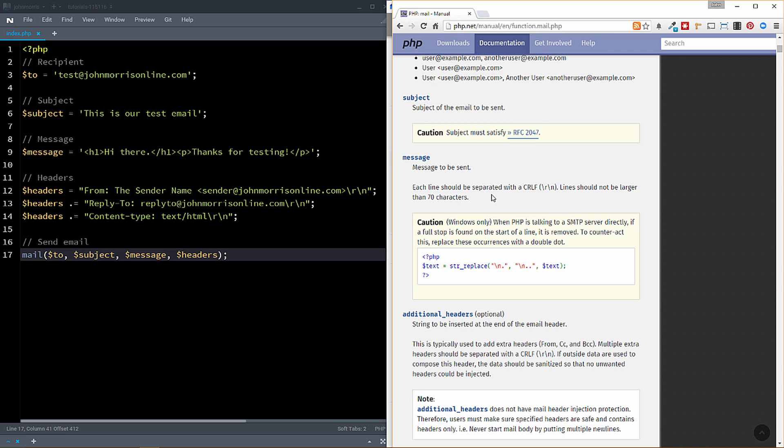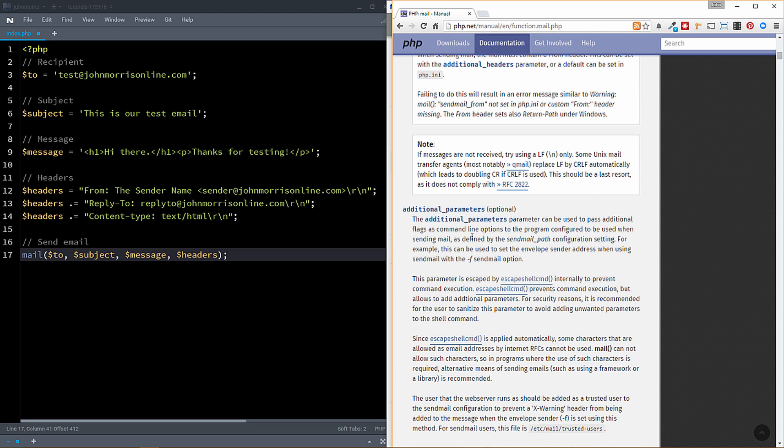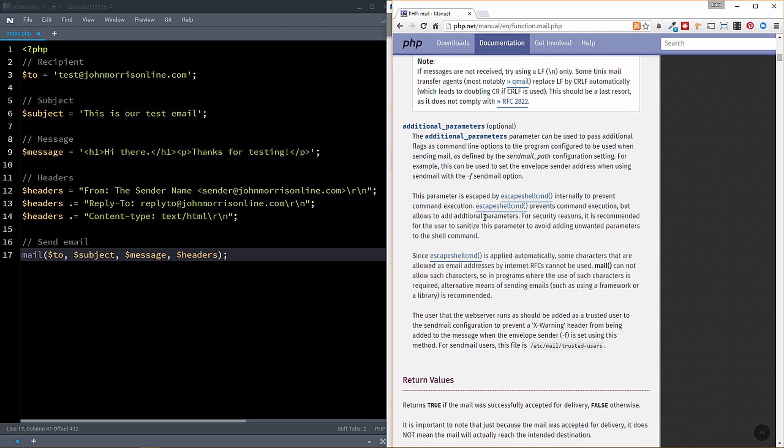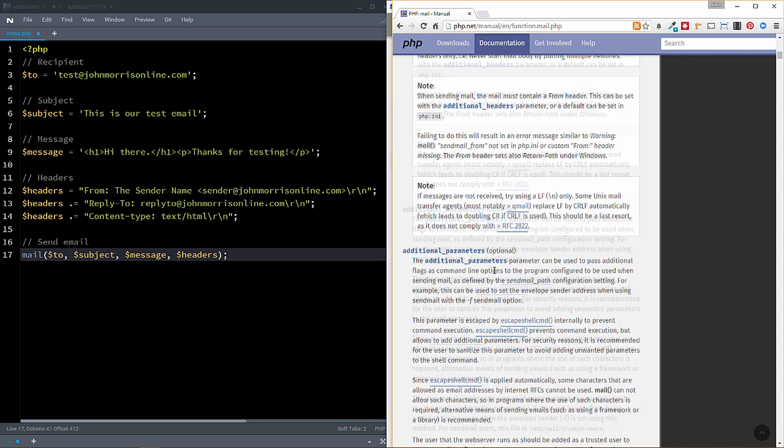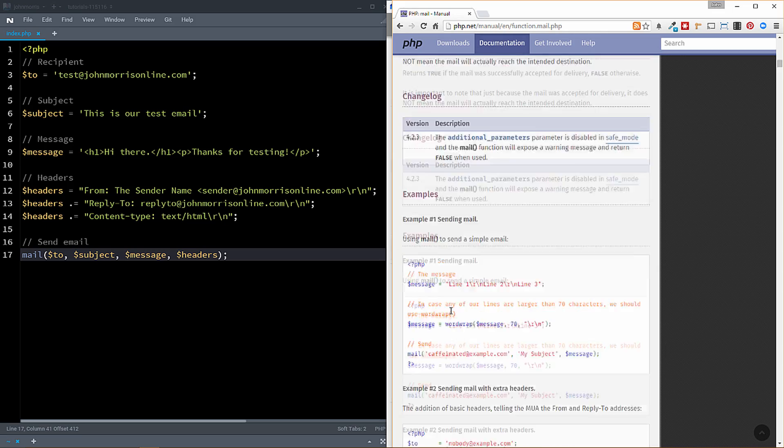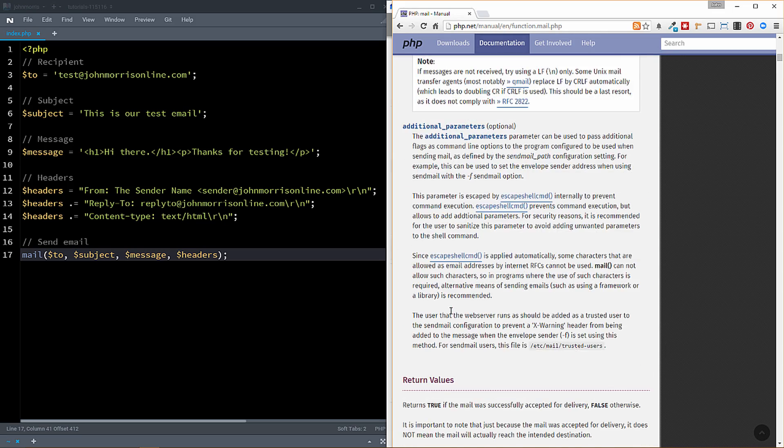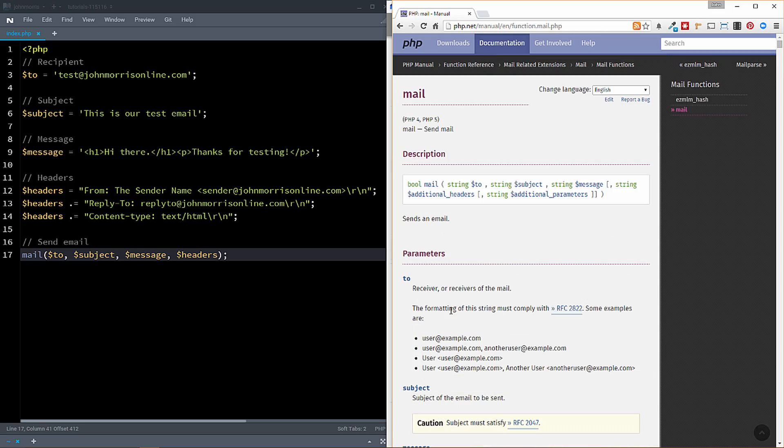You can see some examples of how you might do this. You notice you can actually create a comma separated list of emails here. So you can send to multiple recipients that way. Your subject line, of course, is going to be your subject line. That'll be a string. Your message. Again, you can do plain text or you can do HTML, although you do have to set some headers when you do HTML. We'll go through that. Then you have additional headers that you can send here.